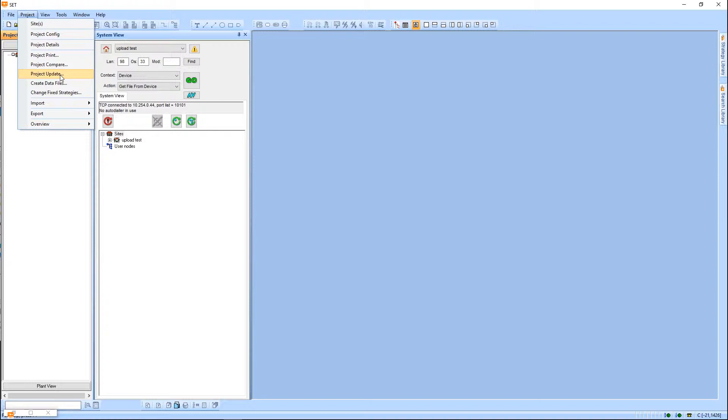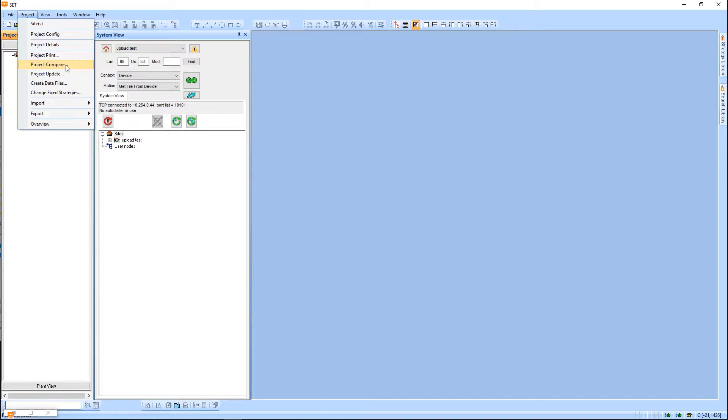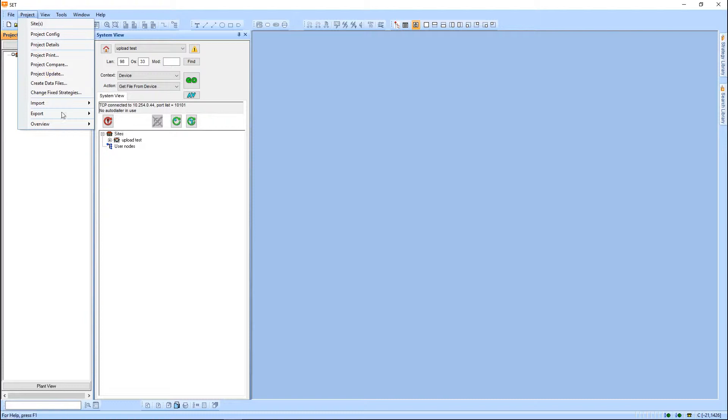The main difference between these two: project compare requires you to already have the LAN and the controller set up in your project view. It could be a blank one, but it has to be there already for the compare to run. Project update will automatically create any missing LANs and controller files for you. So you just upload the files, run project update, and it will add as needed. Let's take a look at this.